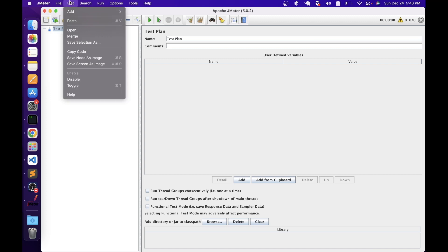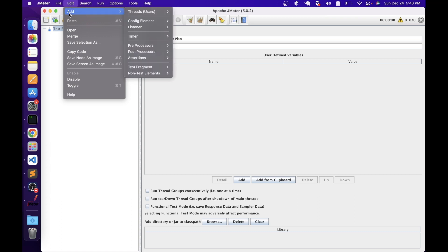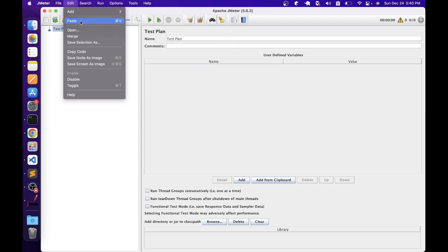We have Edit options. In the Edit menu, some options are dynamic — if you are selecting or creating some element, these options may look a little different. Since I haven't created anything, I have an option here to add elements: I can select whatever element I want and add it to the test plan. There's also a Paste option. And there are options to open, merge, and save JMeter scripts, as well as a Copy Code option.